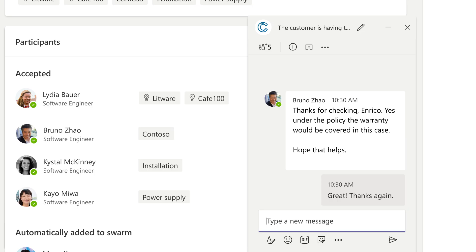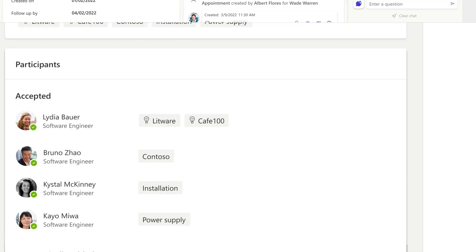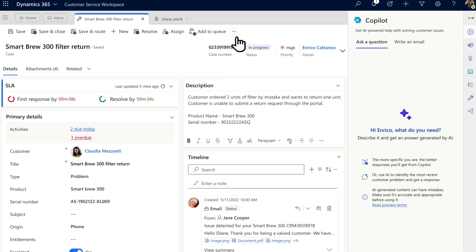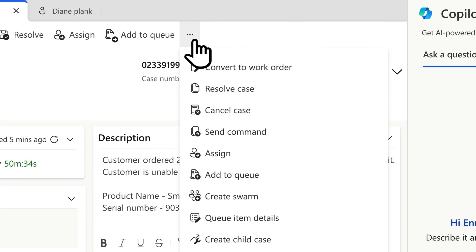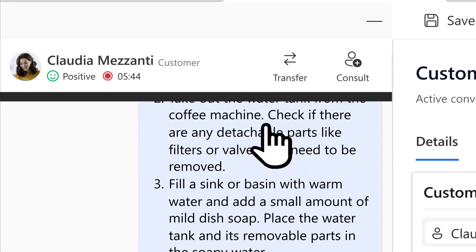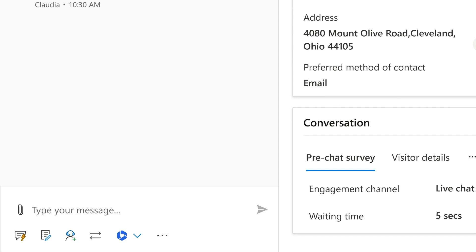They advise him to convert this to a work order so field service can address the issue or suggest a warranty replacement. Enrico updates Claudia, closes the call.